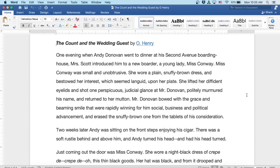Mr. Donovan bowed with the grace and beaming smile that were rapidly winning for him social, business, and political advancement and erased the snuffy brown one from the tablets of his consideration.